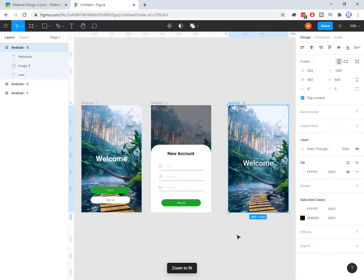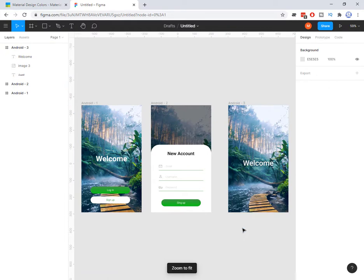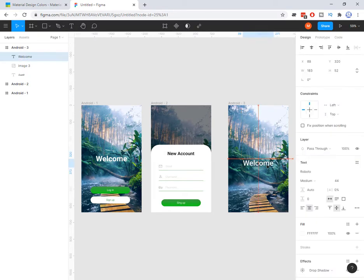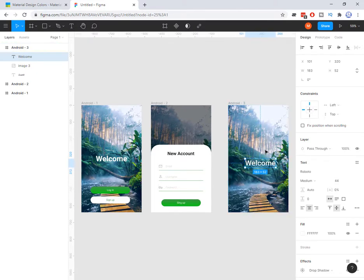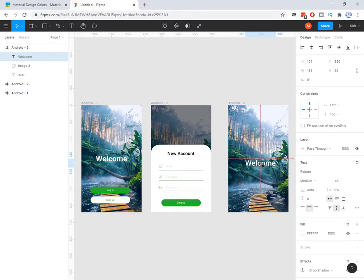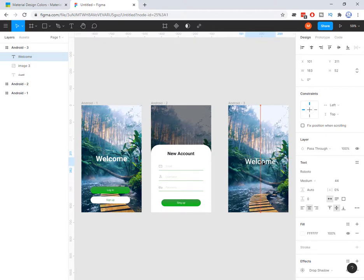Let's zoom out. Now I want to be sure that the text is exactly in the center. I have two options. The first one is to drag it — you can see that red line which shows me it is now in the center. This is in the center vertically, and if I bring it up, that is in the center horizontally.